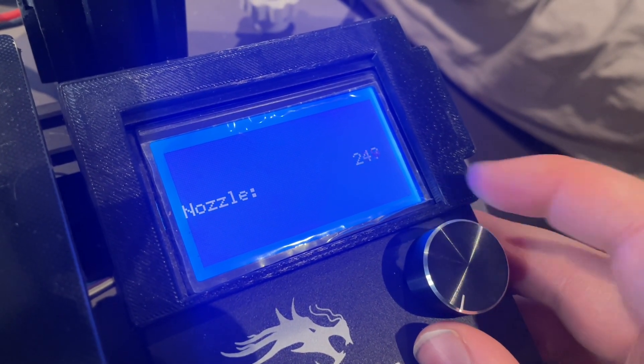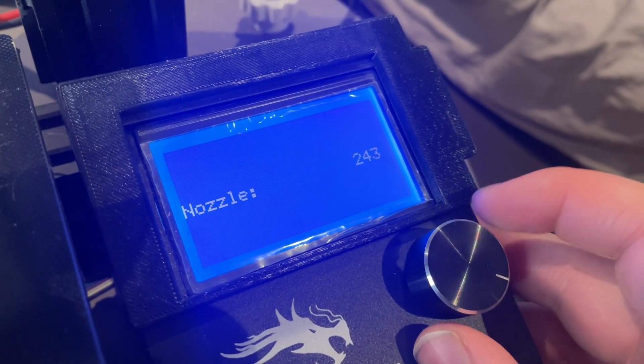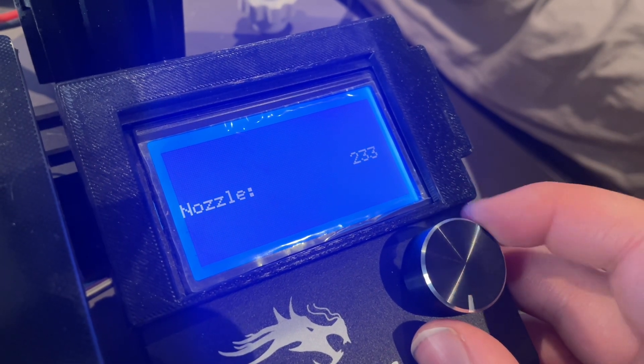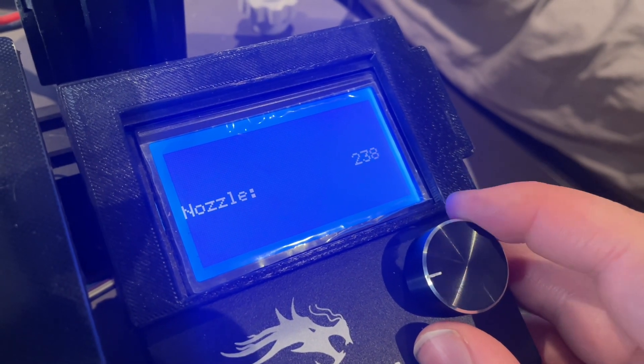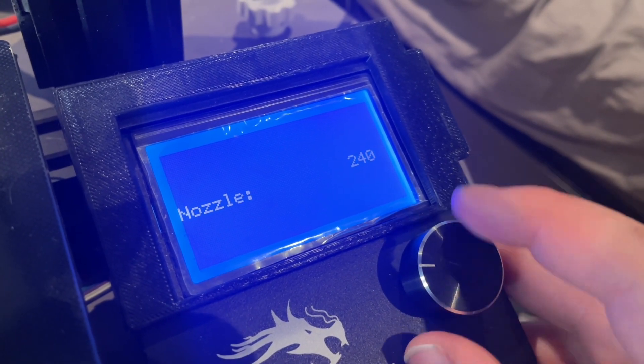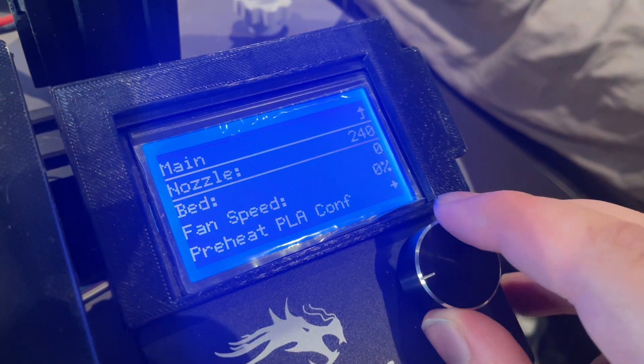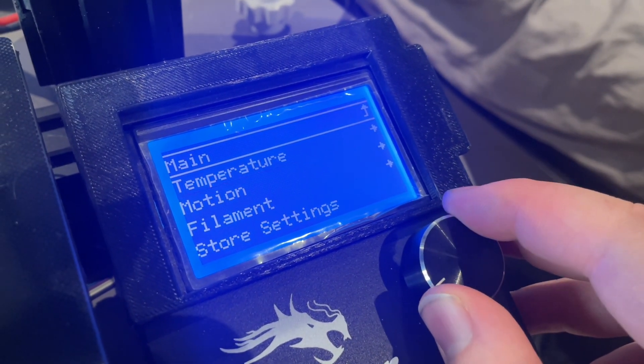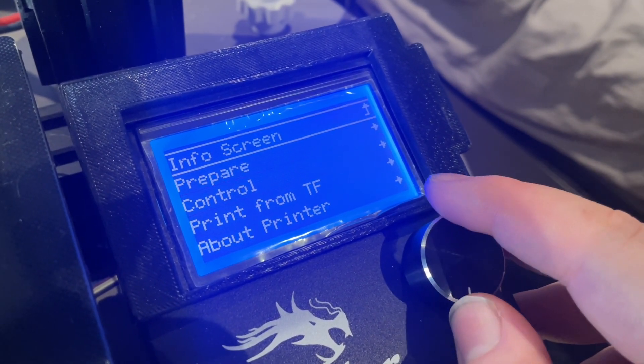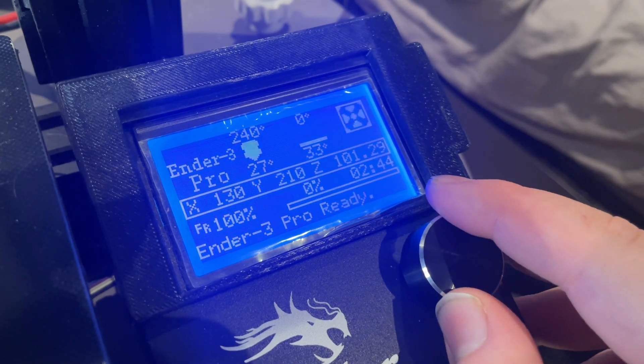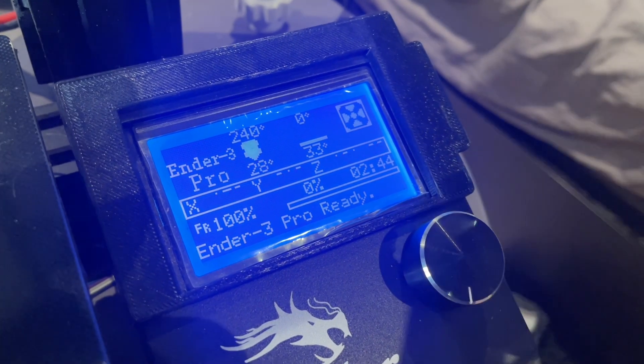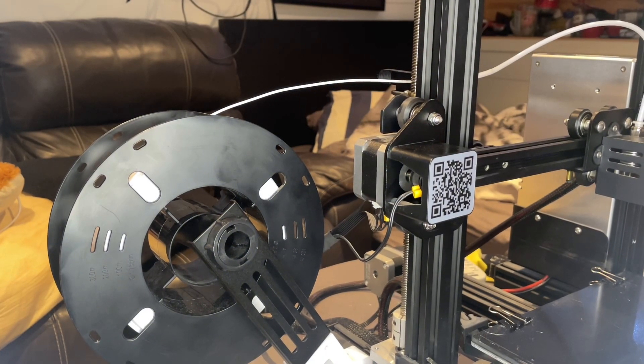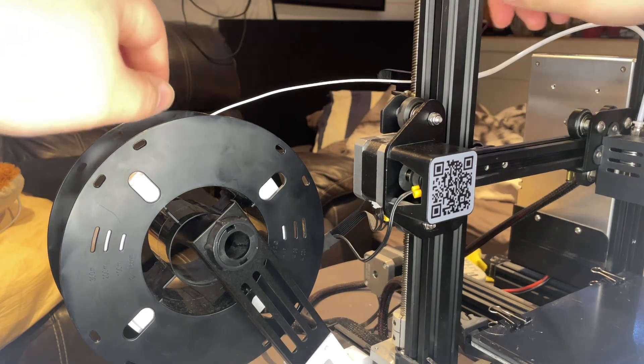You need to remove the PLA from the actual 3D printer because you cannot fix the problem without removing the PLA first. Now I am going to remove the PLA from the 3D printer.